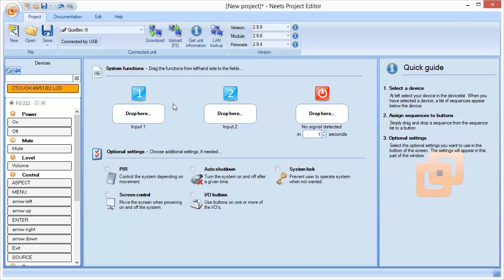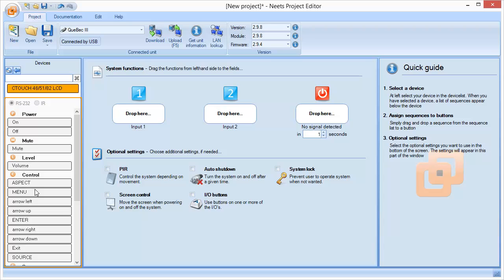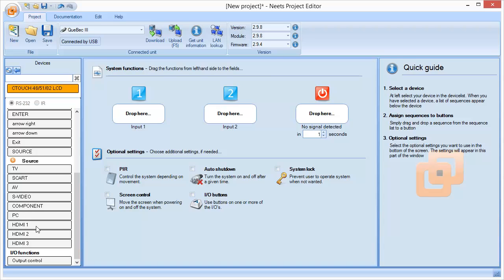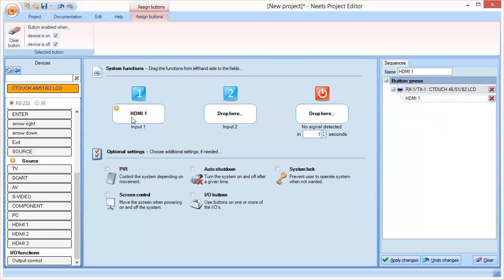Next we need to tell the Quebec what to do when it detects a signal on input 1 or input 2. All the control sequences of your device are shown here to the left. So just find the source sequence you need and drag it to the required input. You do the same for the next input. You do not need to add a power on sequence to the inputs, as the Quebec will know if your device is off and will power it up before a source sequence is sent.